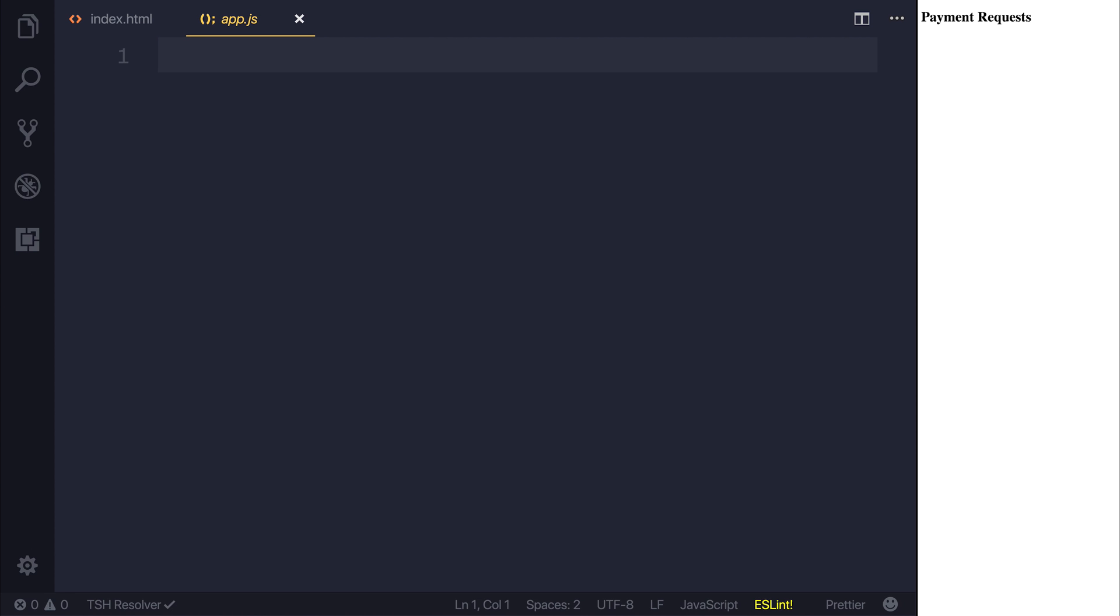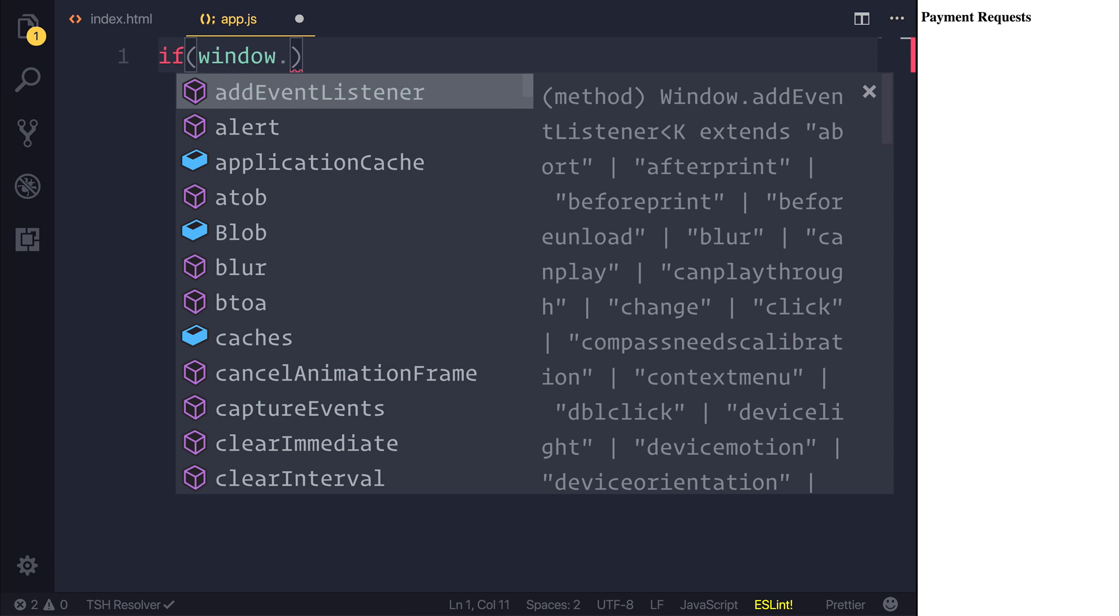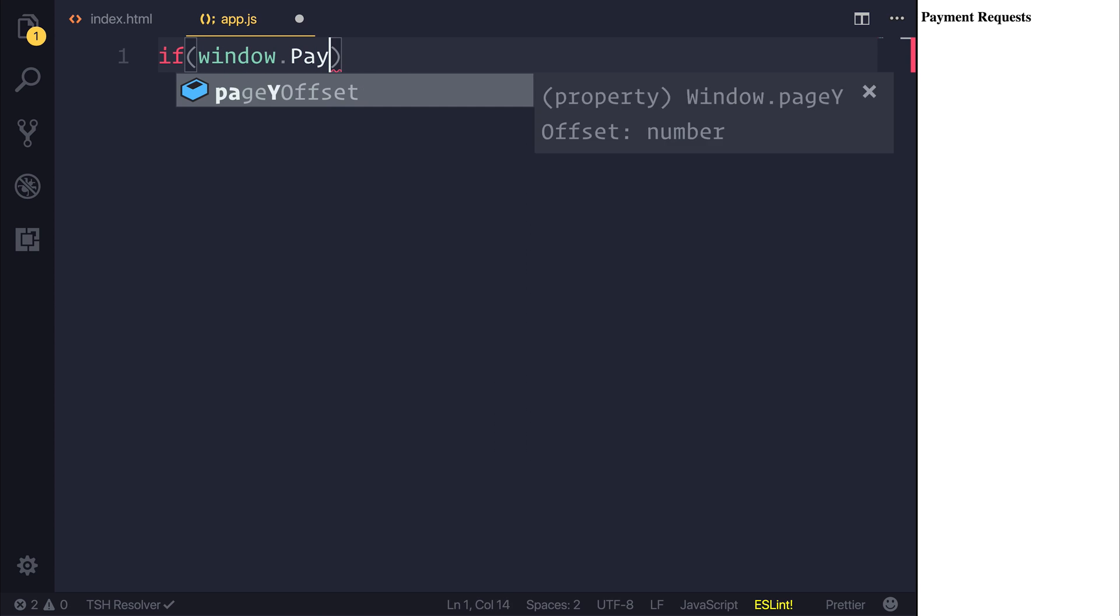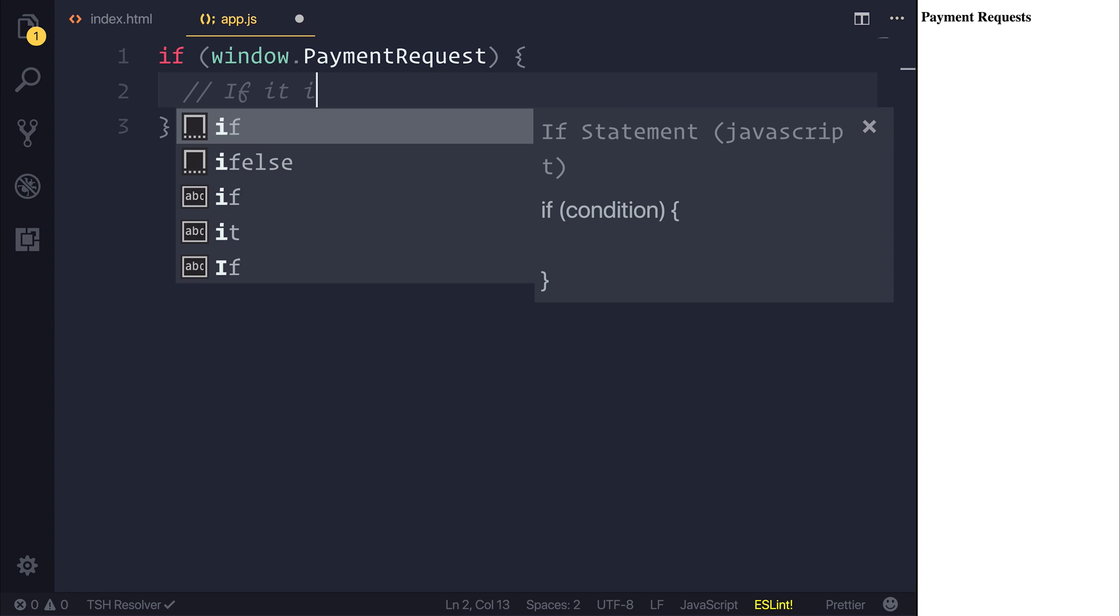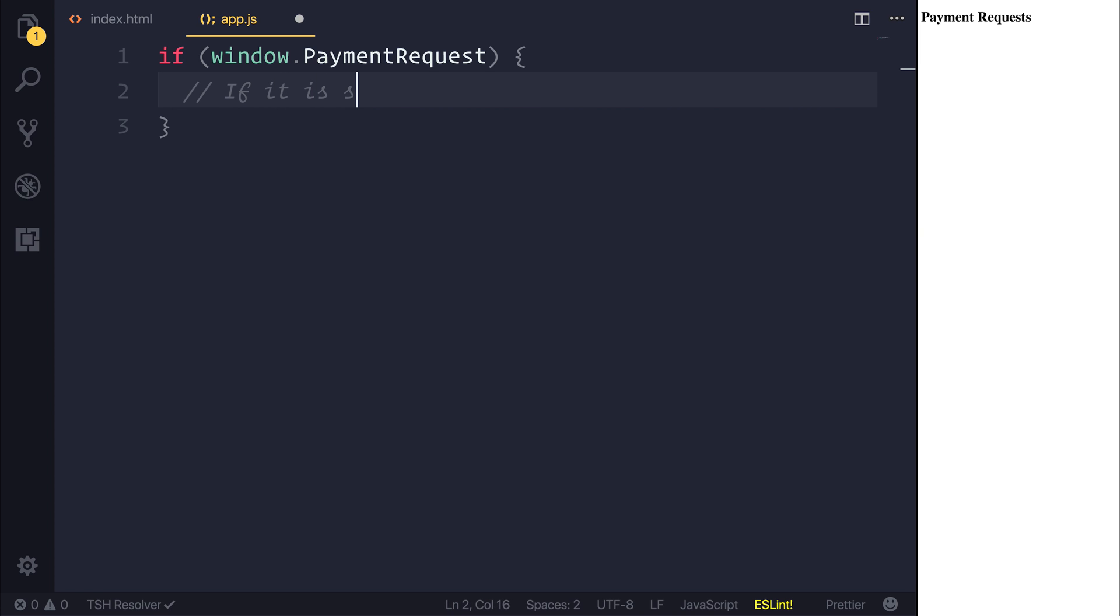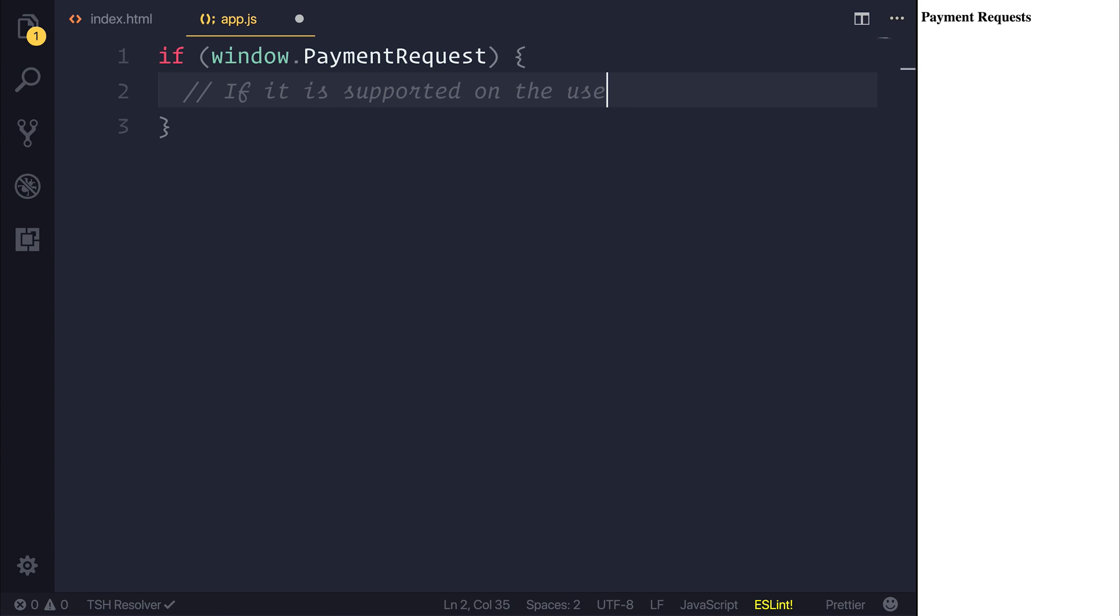And if we head over to app.js, we should be able to start implementing this API. So our journey starts by saying if window.paymentRequest, that's essentially determining if it exists on the user's browser.